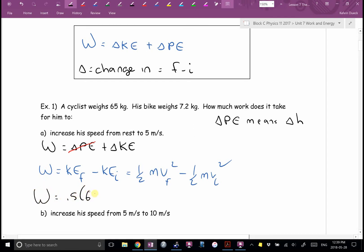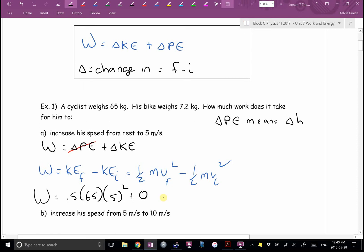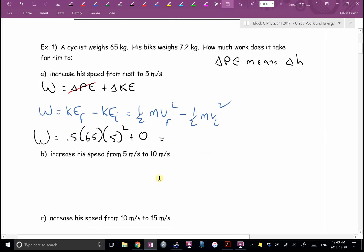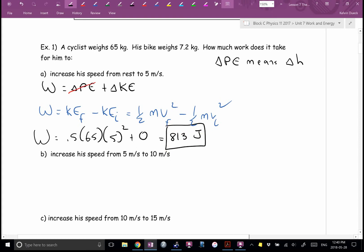So it's 0.5 times 65 — Rhianna, what's v-final? Squared. And v-initial is from rest, so zero. Five squared is 25, times a half — how many joules of energy will this take? What did you get? 813 joules. This is an increase of five meters per second. How much does it take to increase by five meters per second? 813 joules of work.